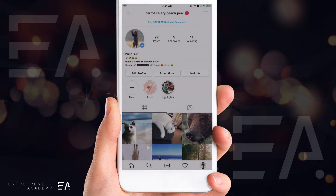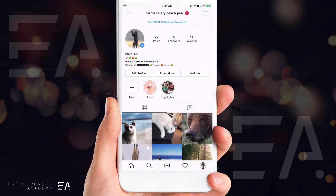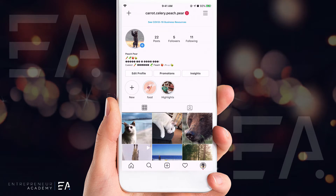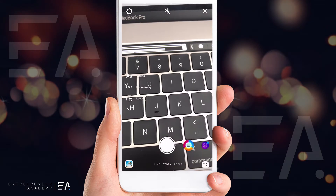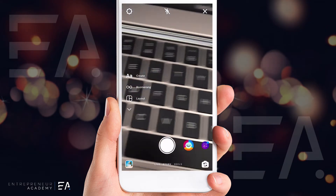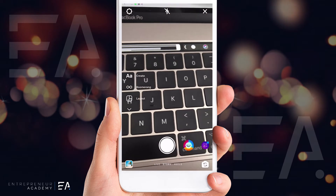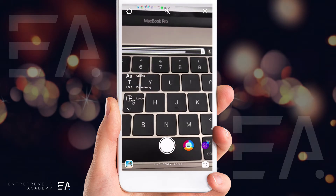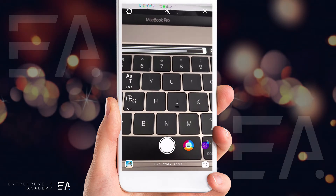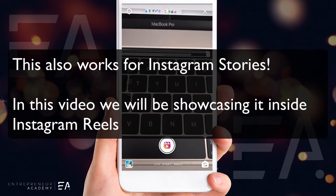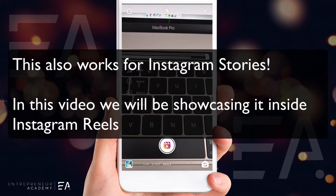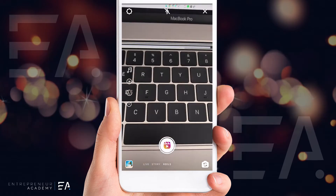Let's jump straight in. To find Instagram Reels, come up to the top to your Instagram profile picture and press that to add a new Instagram story. You can see my keyboard at the moment, but down the bottom you'll see that we're currently on story mode. If I swipe to the right, I've changed from an Instagram story and I'm now in Instagram Reels.